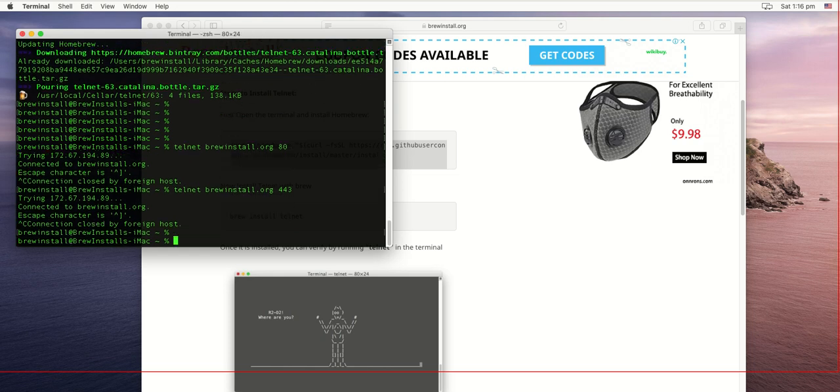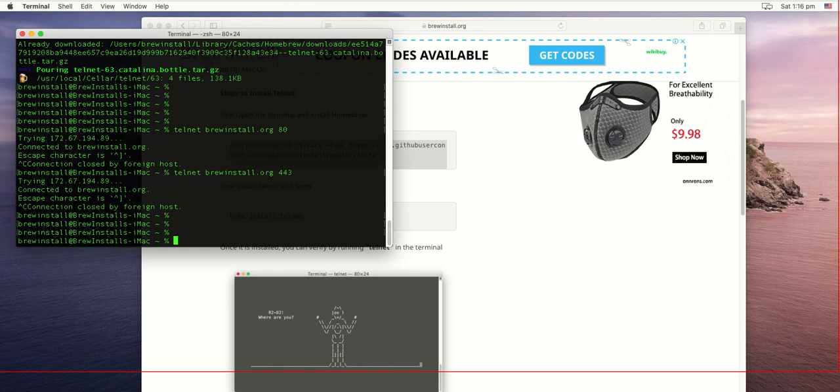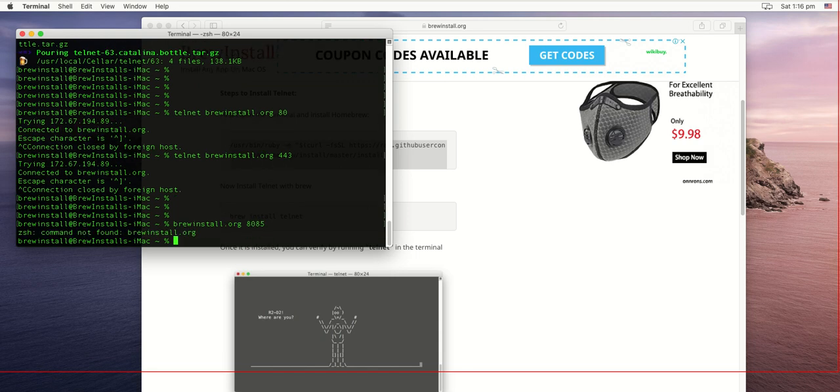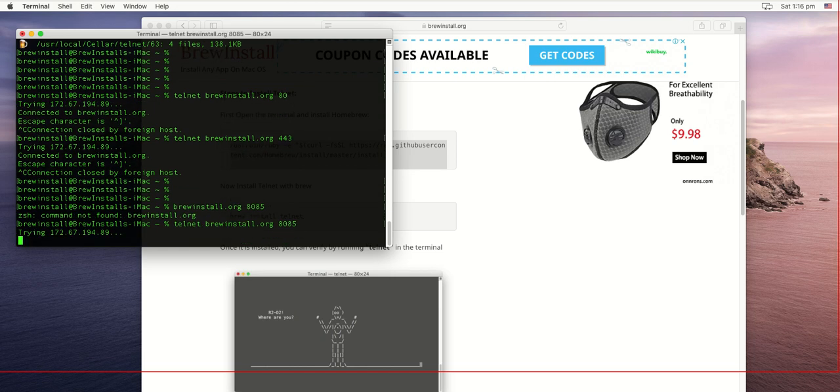Now let's try some other port, say 8085. It's trying to connect but it's not able to connect because port 8085 is not open at all.